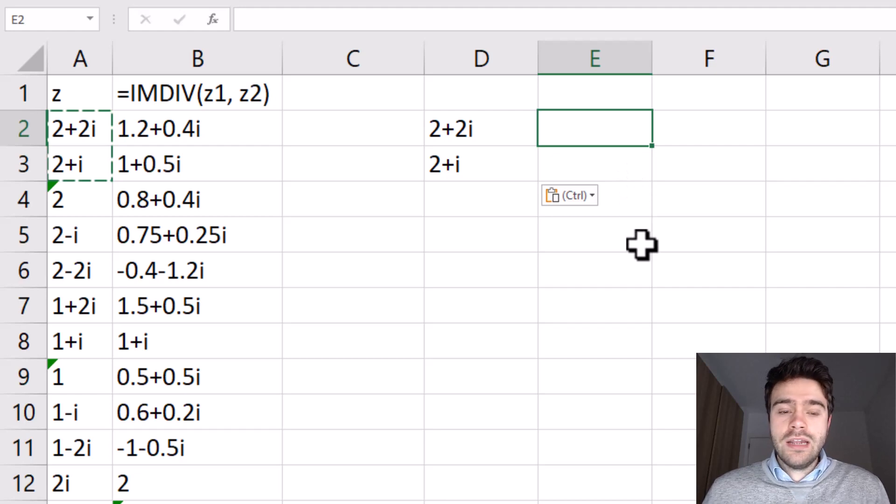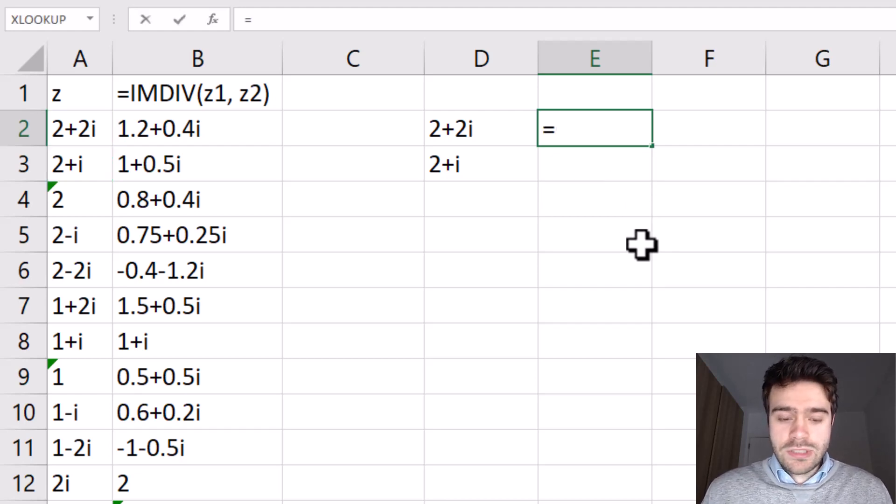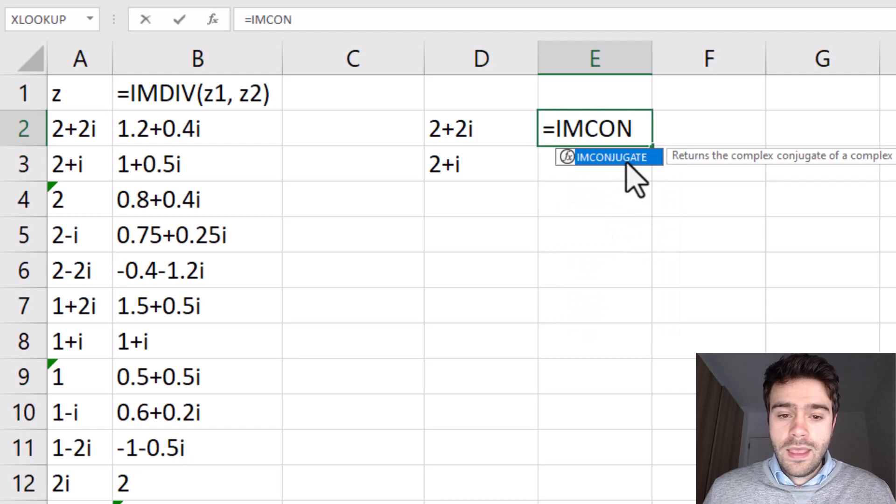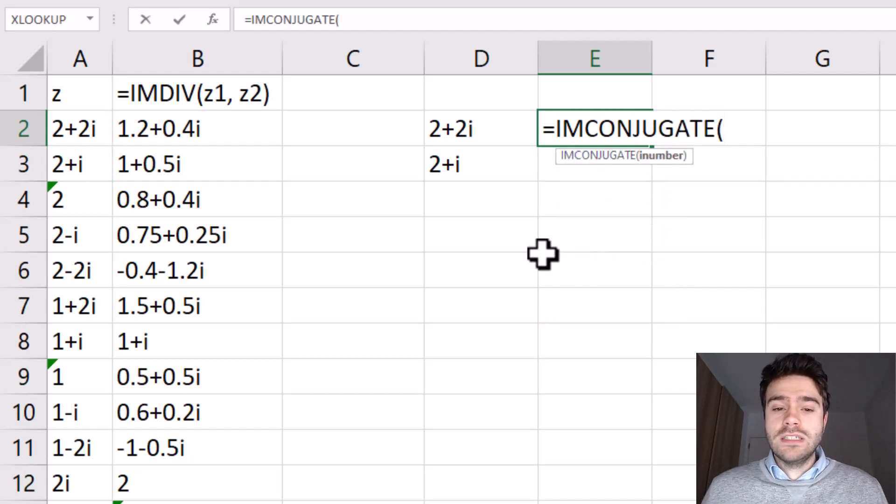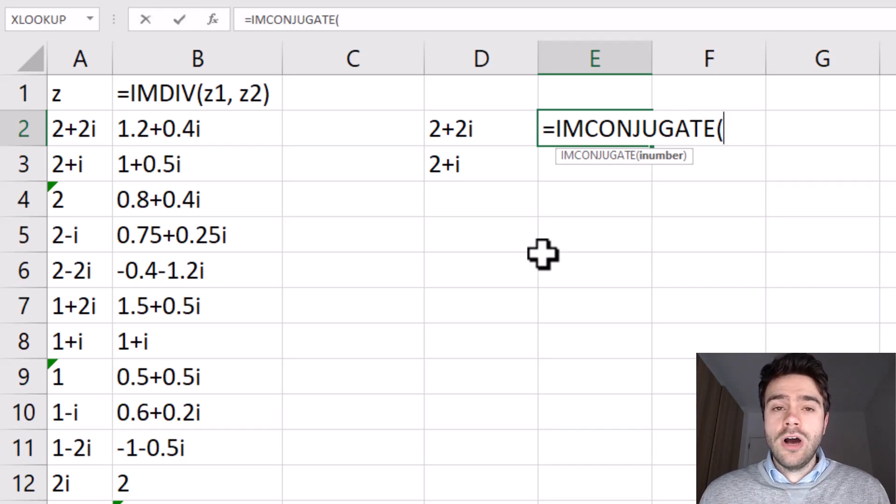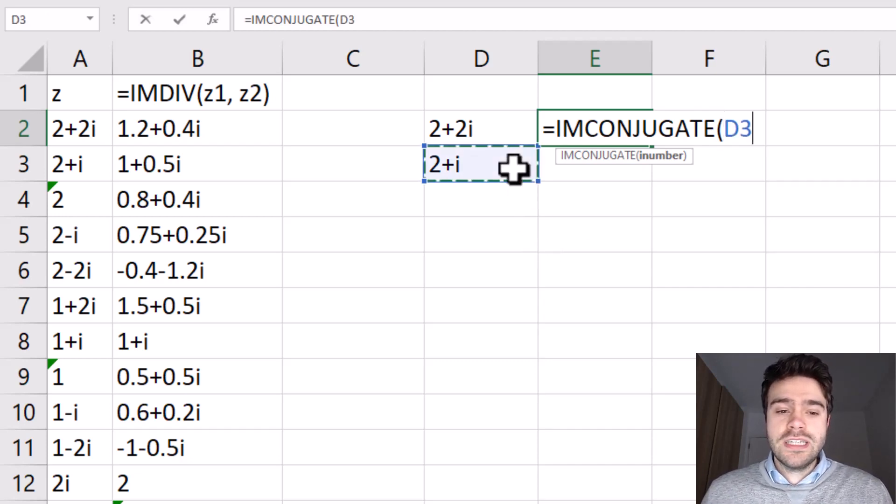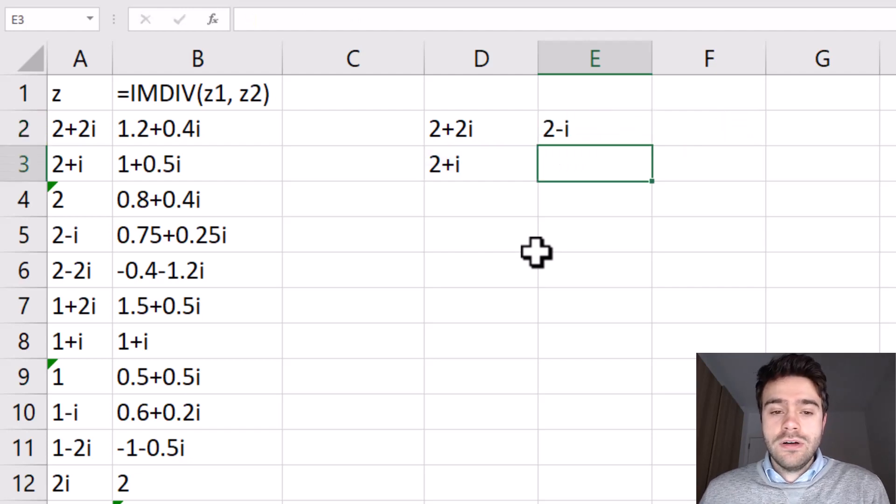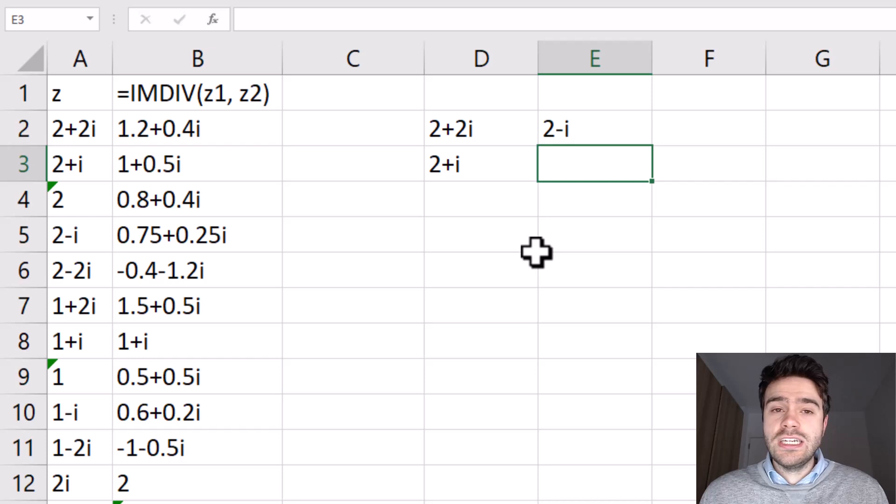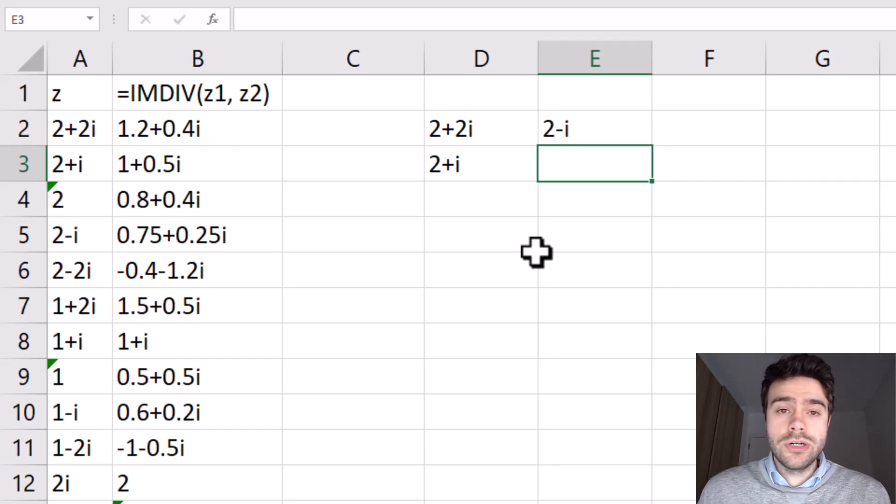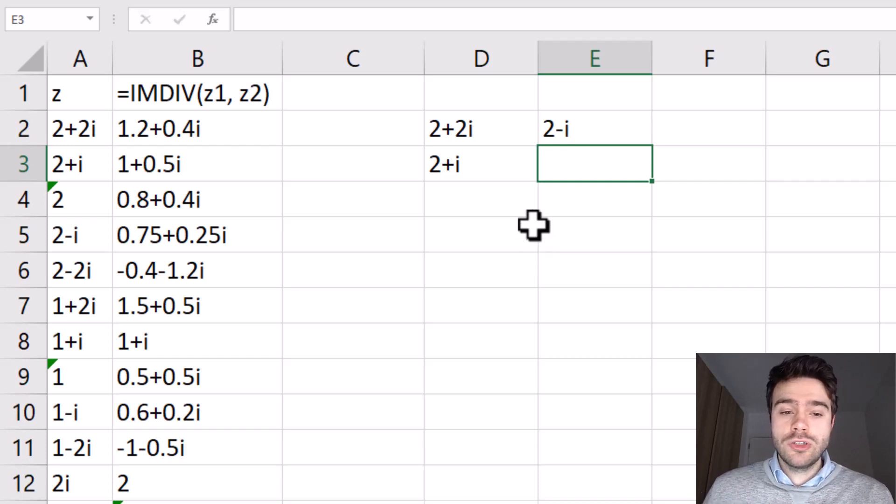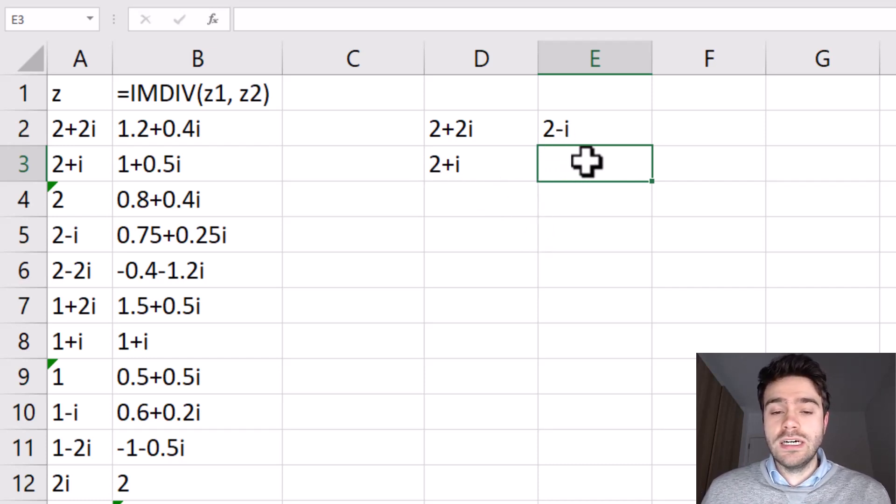Now you can get the complex conjugate by writing equal sign IMCONJUGATE and we supply to this a complex number, and you supply to it the complex number that is in the denominator of the two functions that you are trying to divide. So in this case it's 2 plus i. Now the complex conjugate is quite simple. It's simply changing the sign between the real and imaginary part. In other words, you multiply the imaginary part with minus 1. So 2 plus i becomes 2 minus i.